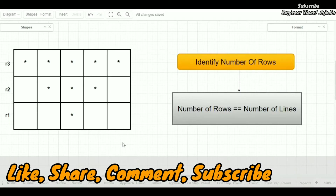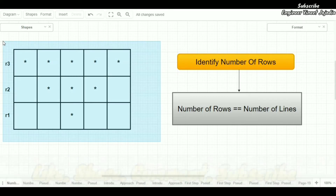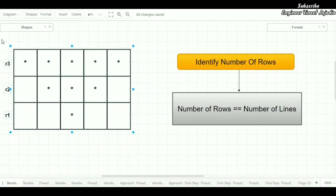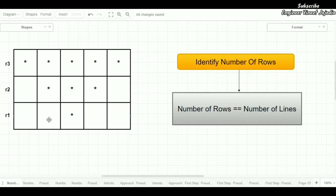Hello everyone, welcome back to the channel. In this video we are going to write code for this star pattern. If you have watched the previous video of this coding series then this video will be very easy for you. But if you haven't watched the previous video, don't worry — we are going to develop the code of this star pattern from step 1.